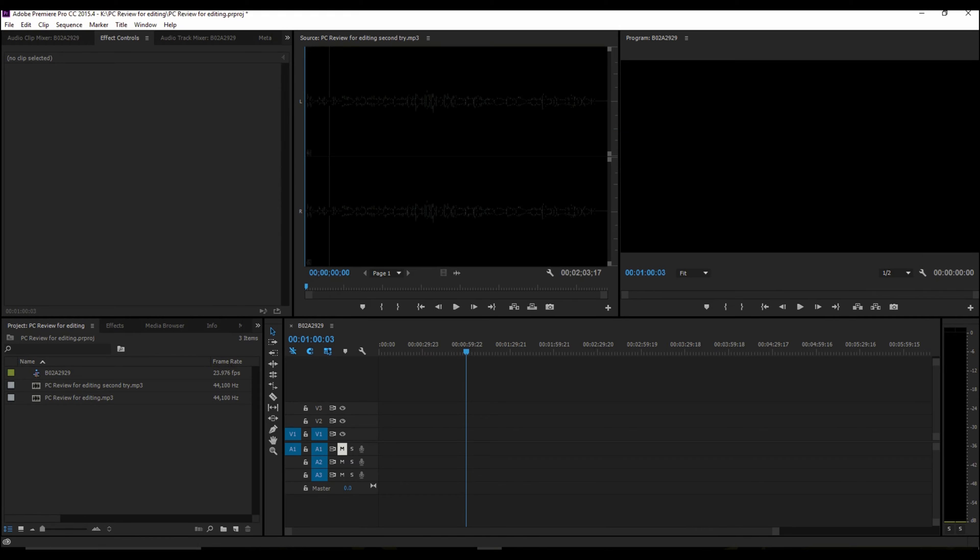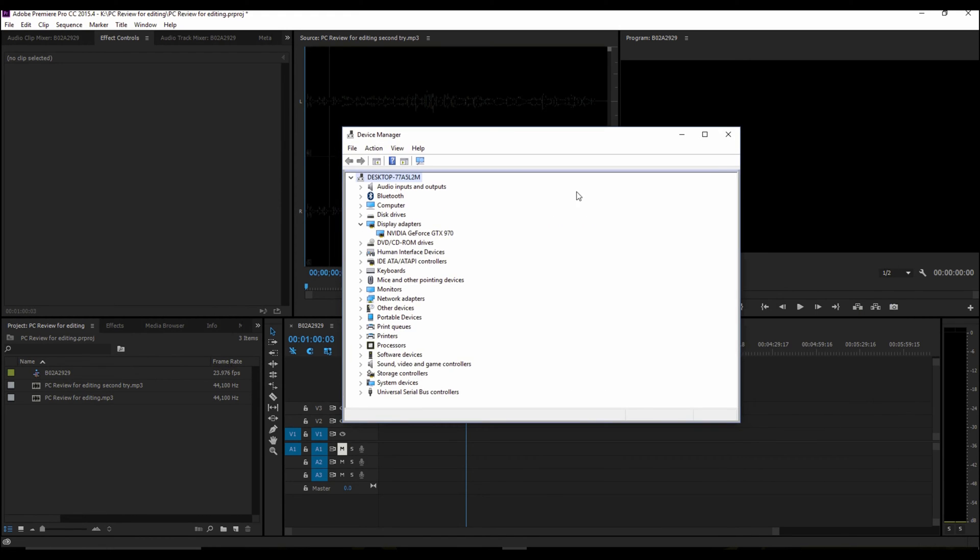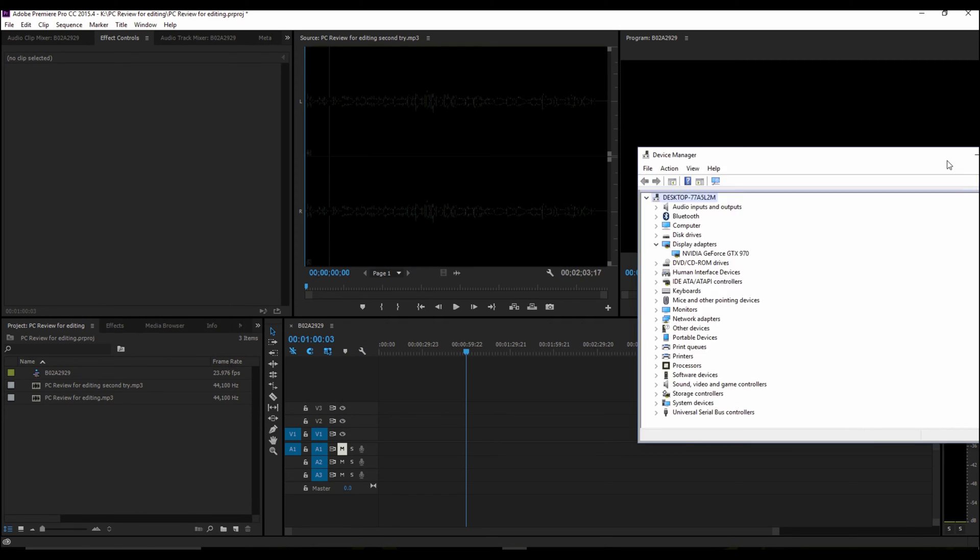Now, on my computer, the video card that I have installed is an NVIDIA GTX 970. So that's what I'm working with here.